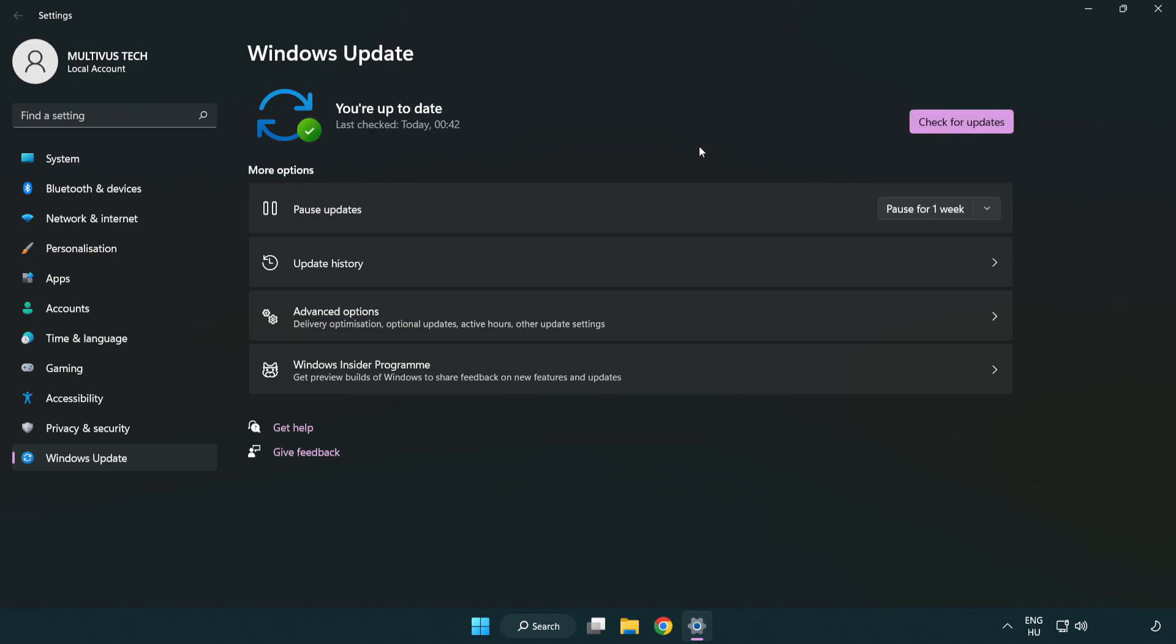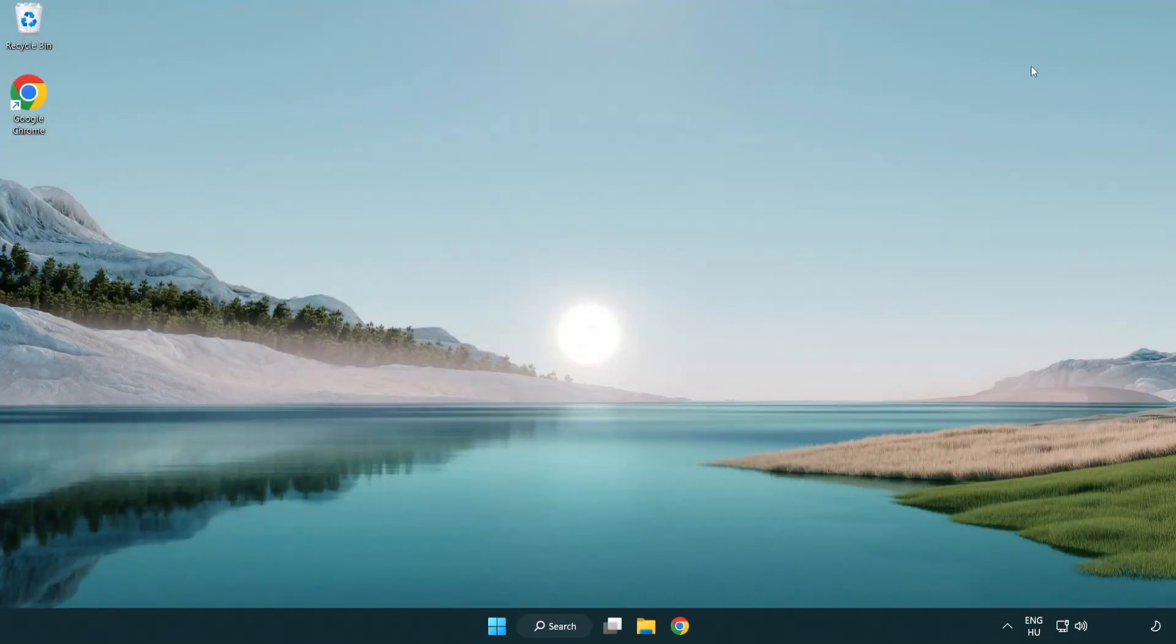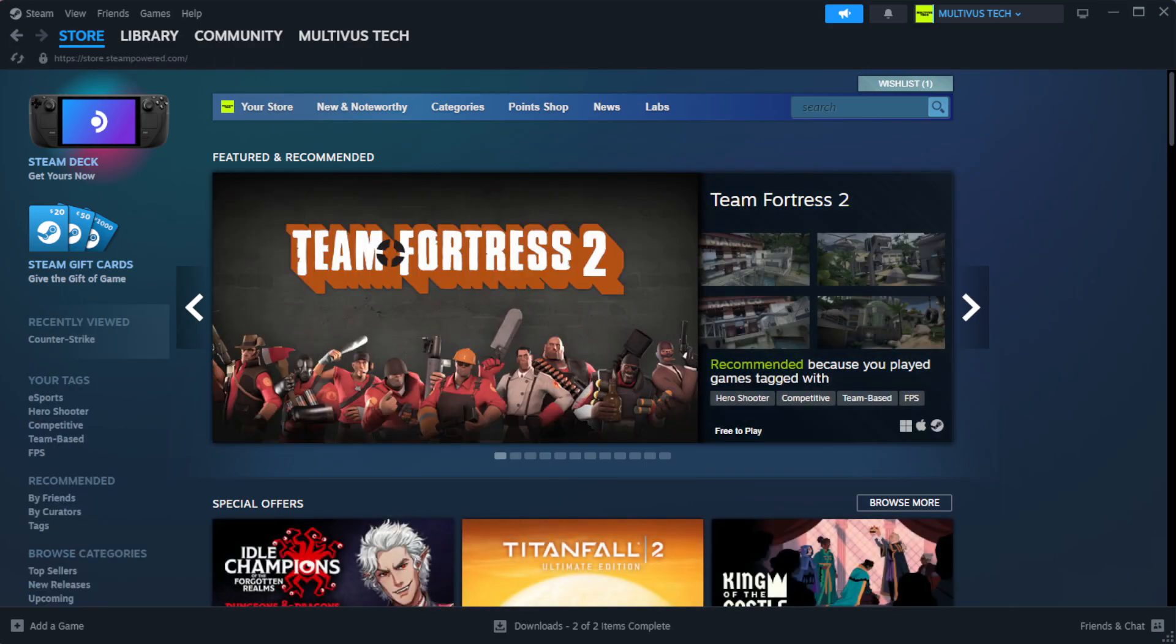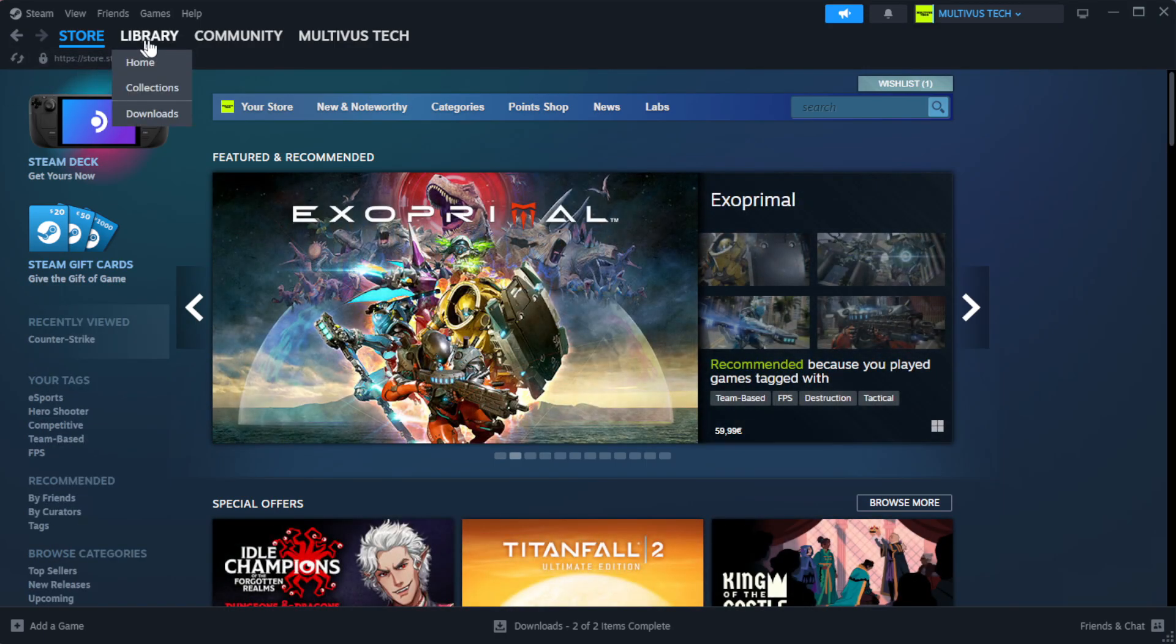After completed, click close. Open Steam. Go to the library.